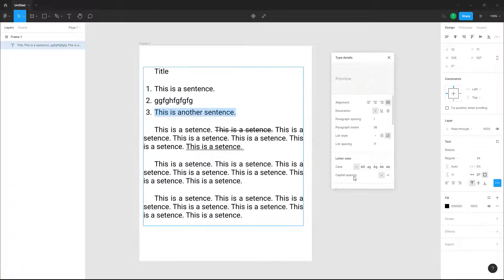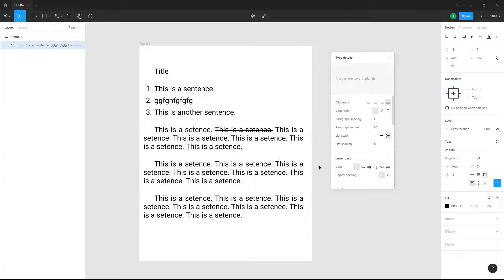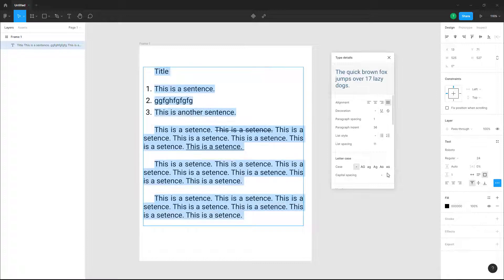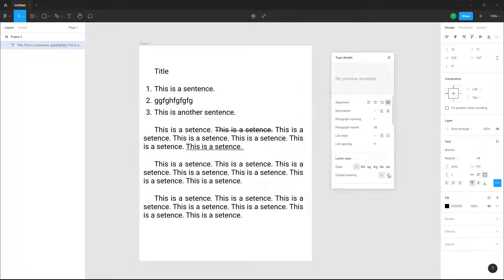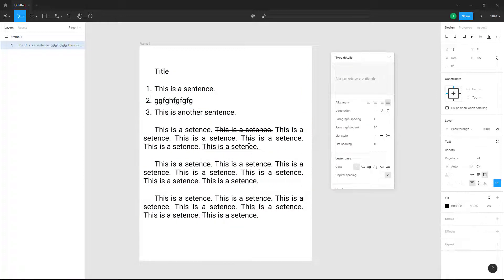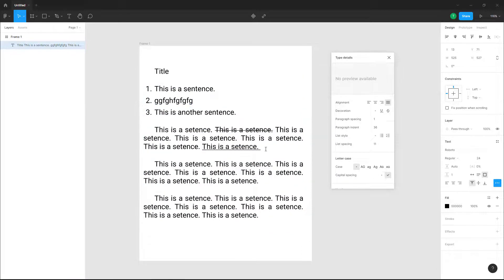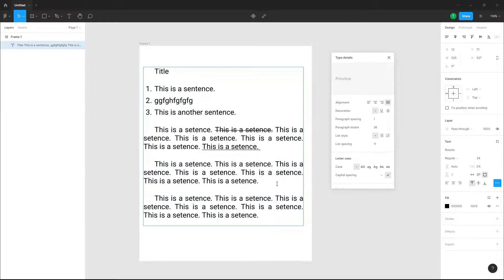There's also a capital spacing option. Once you enable it, there's a slight spacing change — you can see a bit of extra space after each capital letter. You can toggle this on or off.